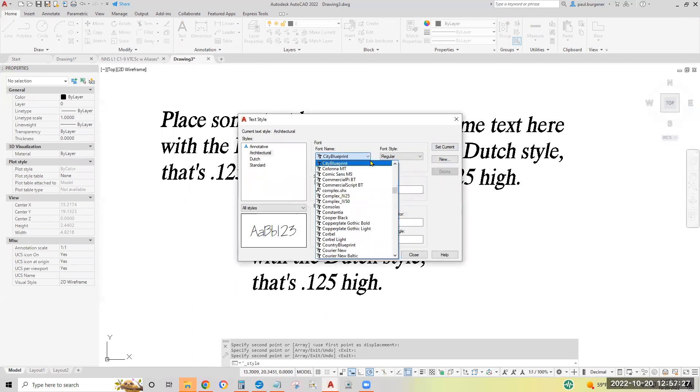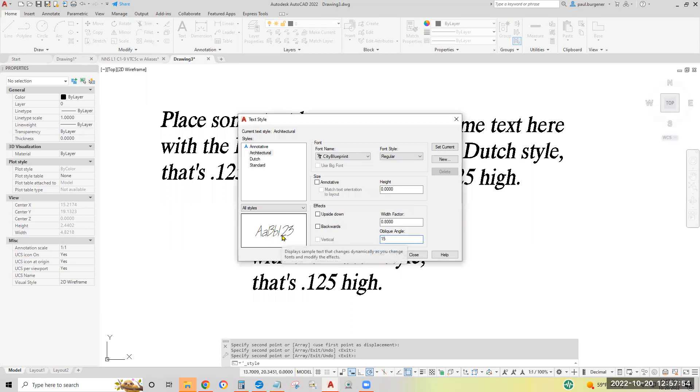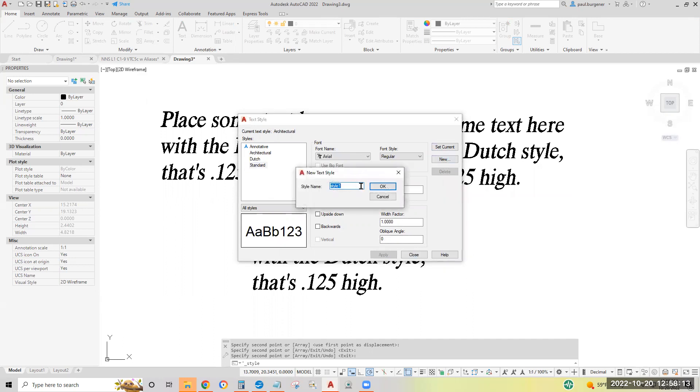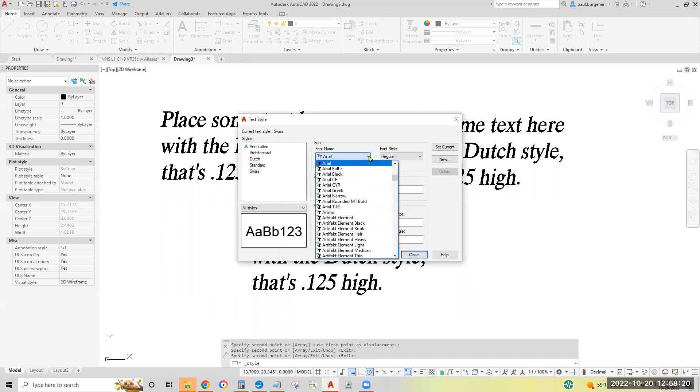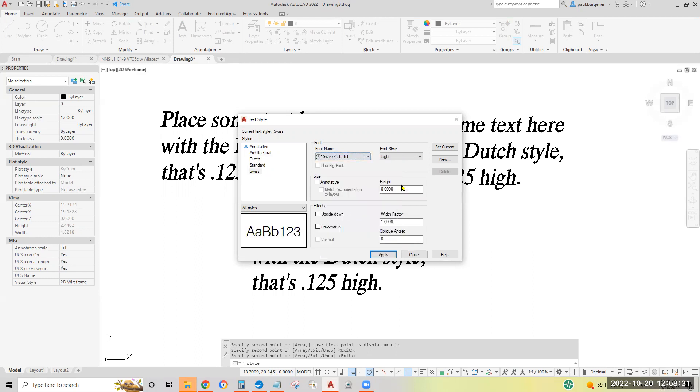Let's assign, say the city blueprint font. Type CIT to shoot down the alphabet list. City blueprint. This one only has a regular style. Let's set the font or the width factor to say 0.8. The oblique angle a little higher say to 15. Gives it a little unique handwritten appearance. Which isn't used much anymore. We'll click apply and begin the last of the three text styles. Select standard. Click new. We'll name this one say Swiss.